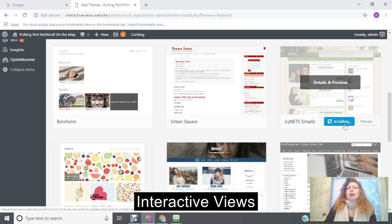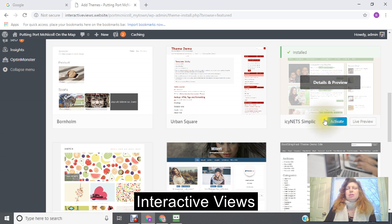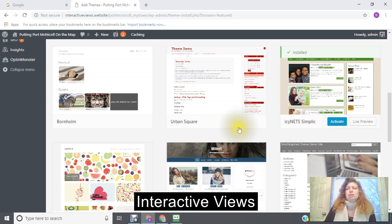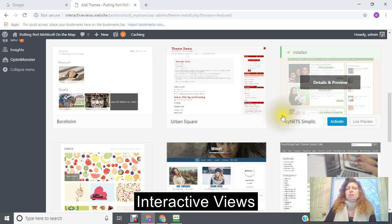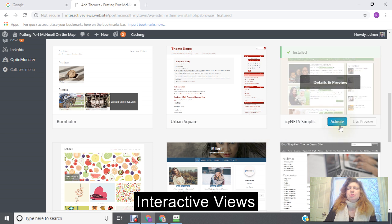And that is now going to take all your information that you had from your previous theme and put it into your new theme. Then you press activate, this will activate your theme.